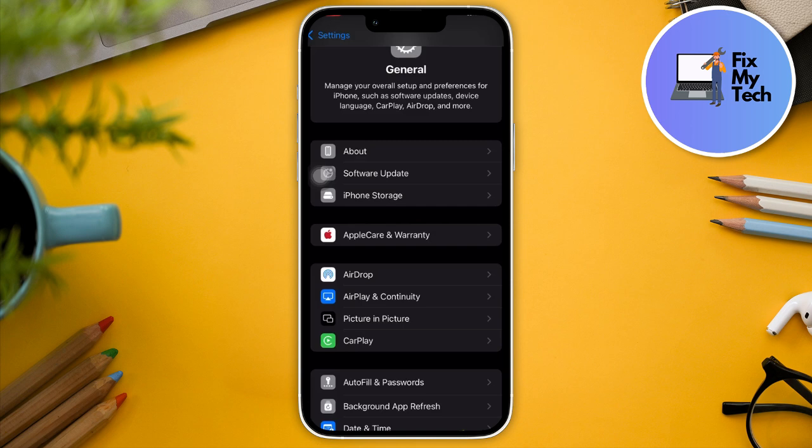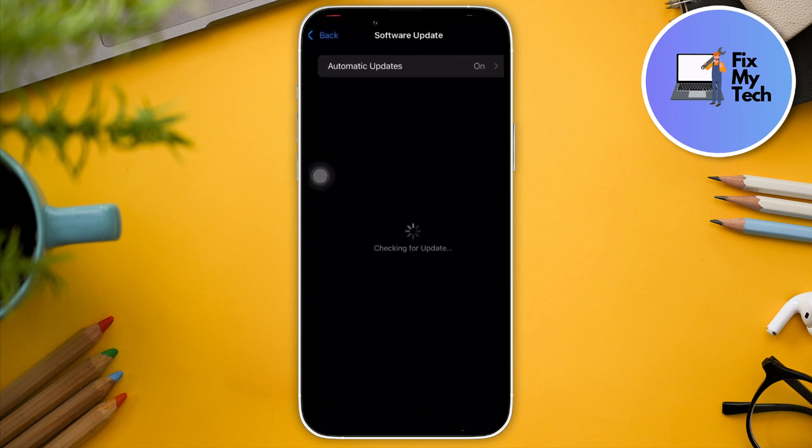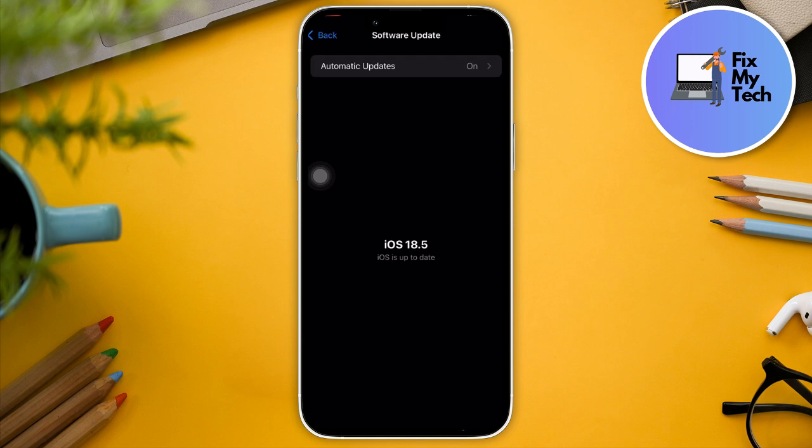Check if you have the latest version available for your software. On my end, iOS 18.5 should be the latest one as of the moment I'm recording this video. Right now, as you can see, I have the latest version on my end.